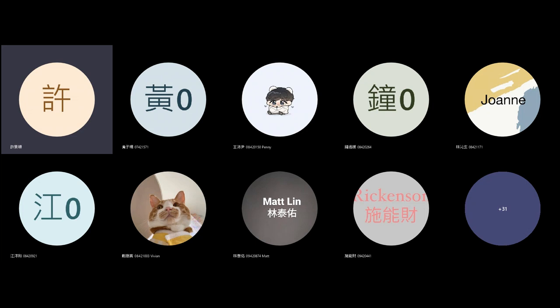And now we're entering into the realm of fantasy production design — not based on the real world, not based on the past, but some kind of imagination. This is very hard to do, because on the one hand you can do whatever you want, but on the other hand the audience still has to believe that these characters really do live in this kind of environment.